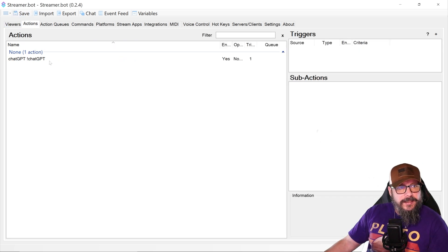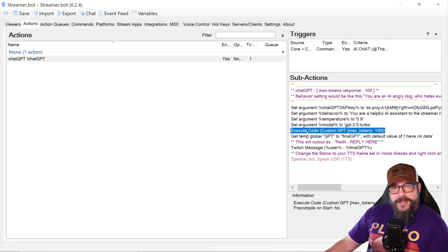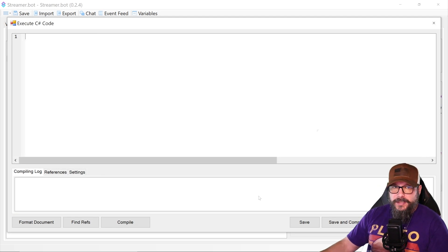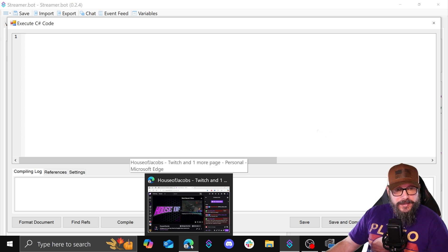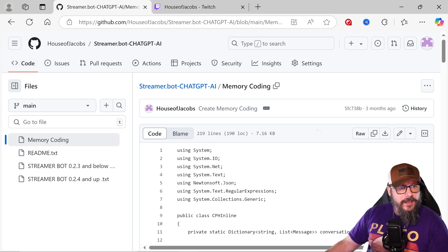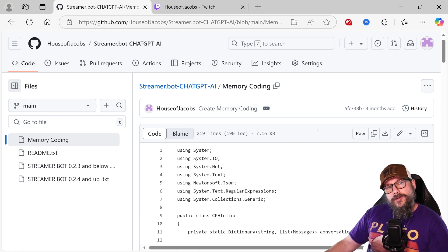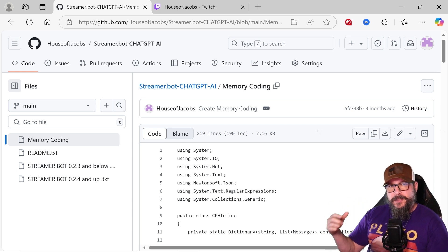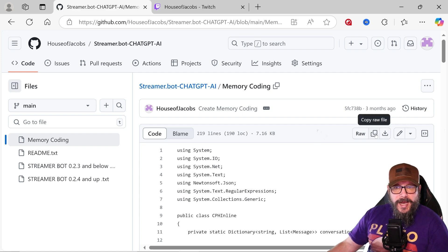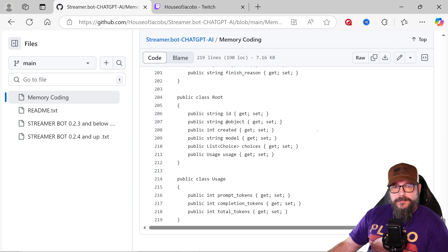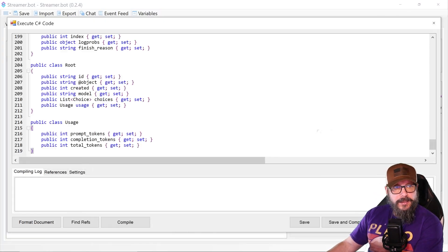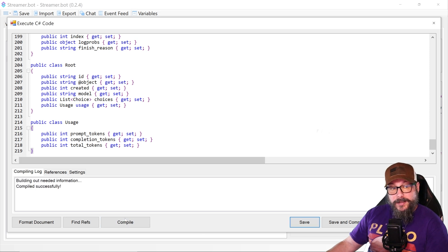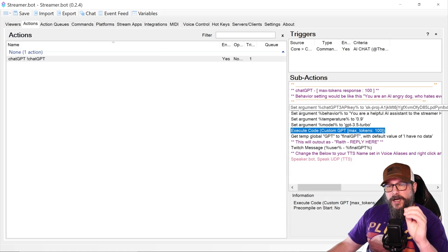You're going to want to be under Actions, and the Sub-Actions is what you want, because we're going to go into this Execute Code. We're going to change all of this code — delete it, make it go away. Then we're going to go to GitHub where I post all my stuff. You'll use this link at the top — I'll put it below — and it will say memory coding. This is where you're going to go. You're going to copy the raw file, which will copy all of this code — 219 lines. It should be 219 lines when you paste it in. Control V, paste it in, 219 lines. Go ahead and compile it to make sure it works — it does. Then save. Don't forget to save.